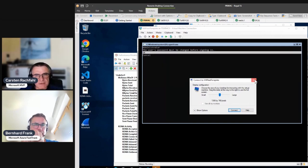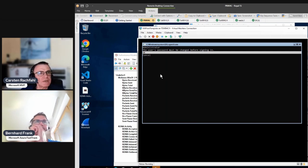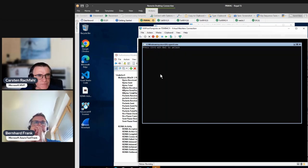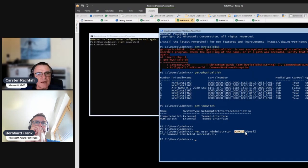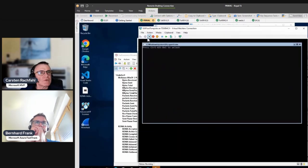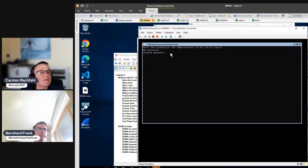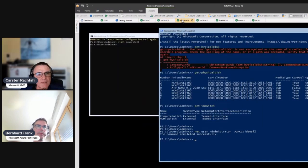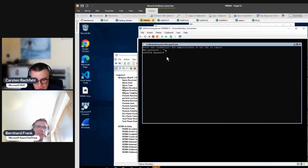I don't use enhanced session mode — I just go in and set the password. I'll use the same password on both the host and the virtual machine.